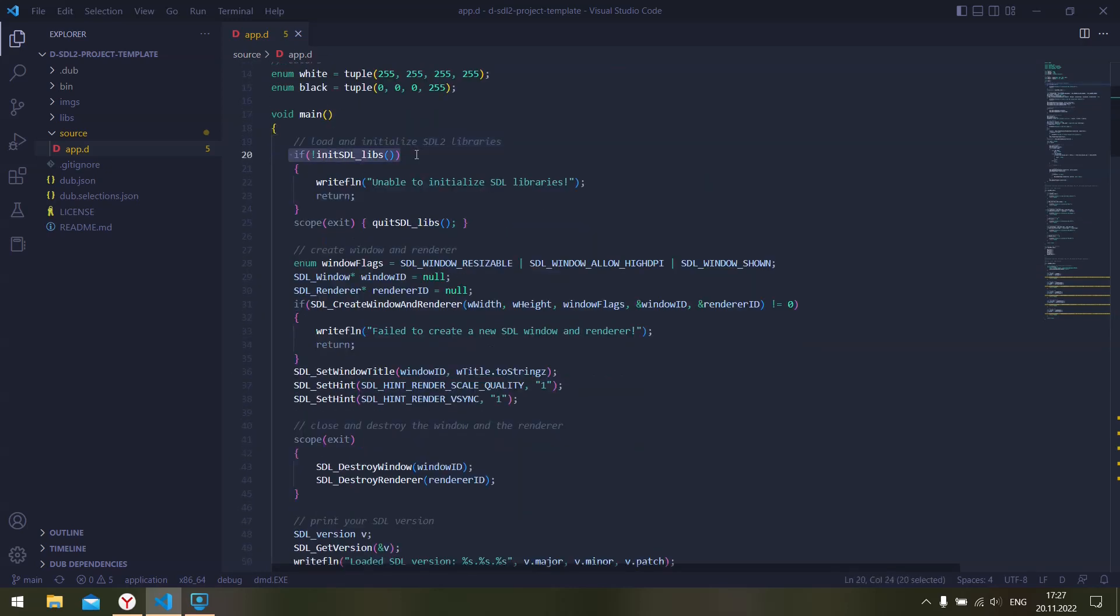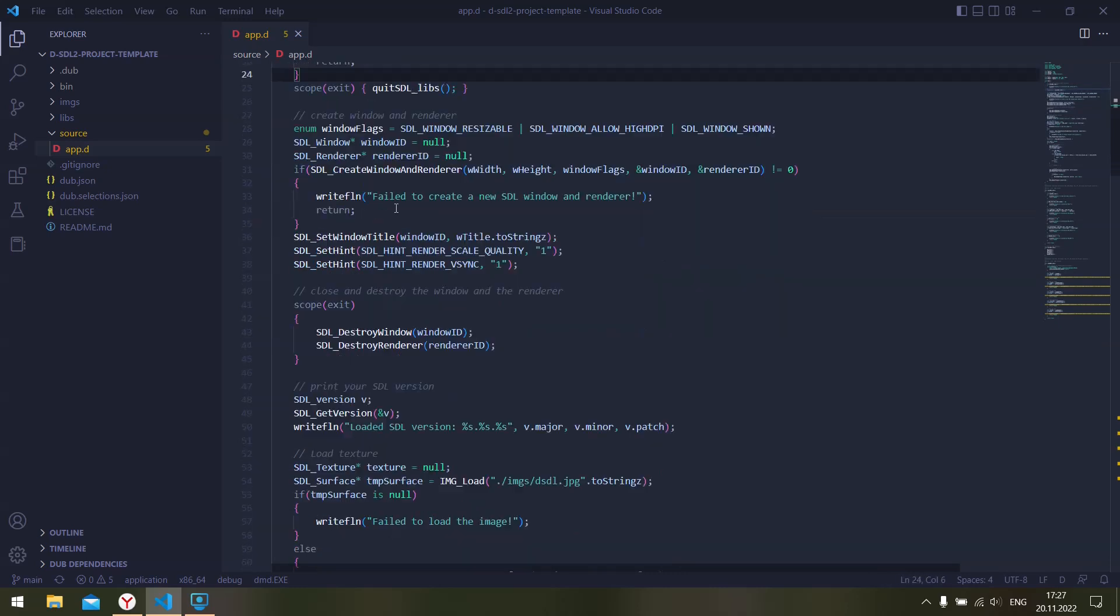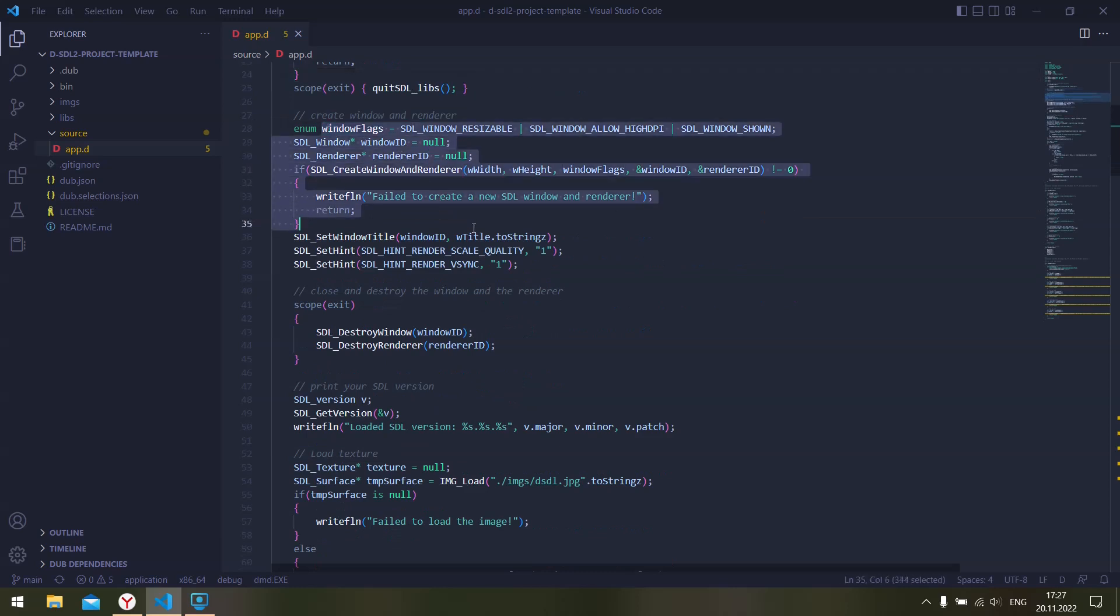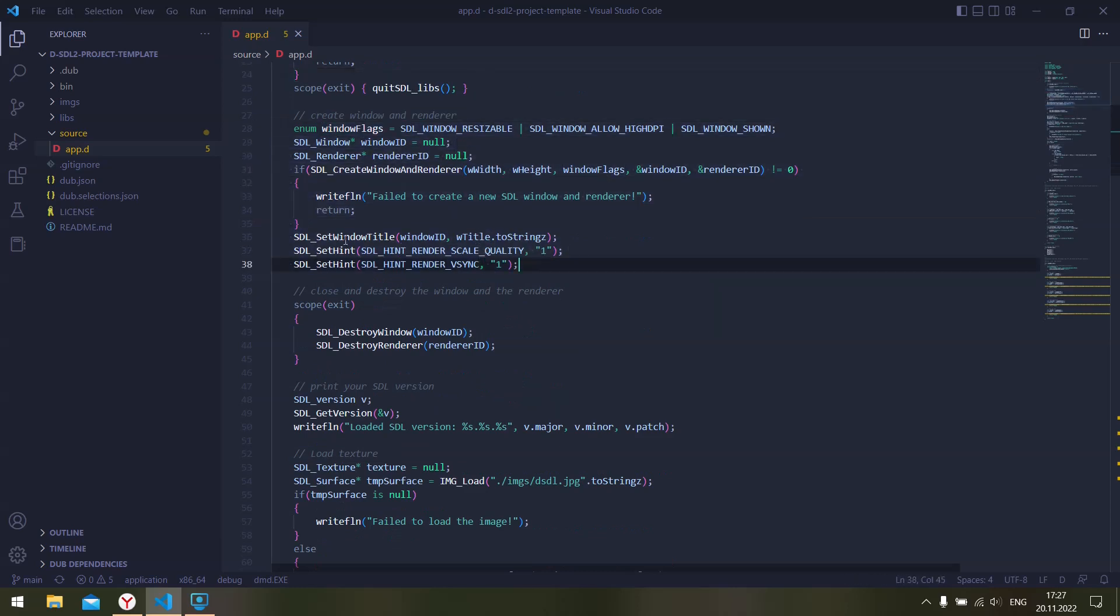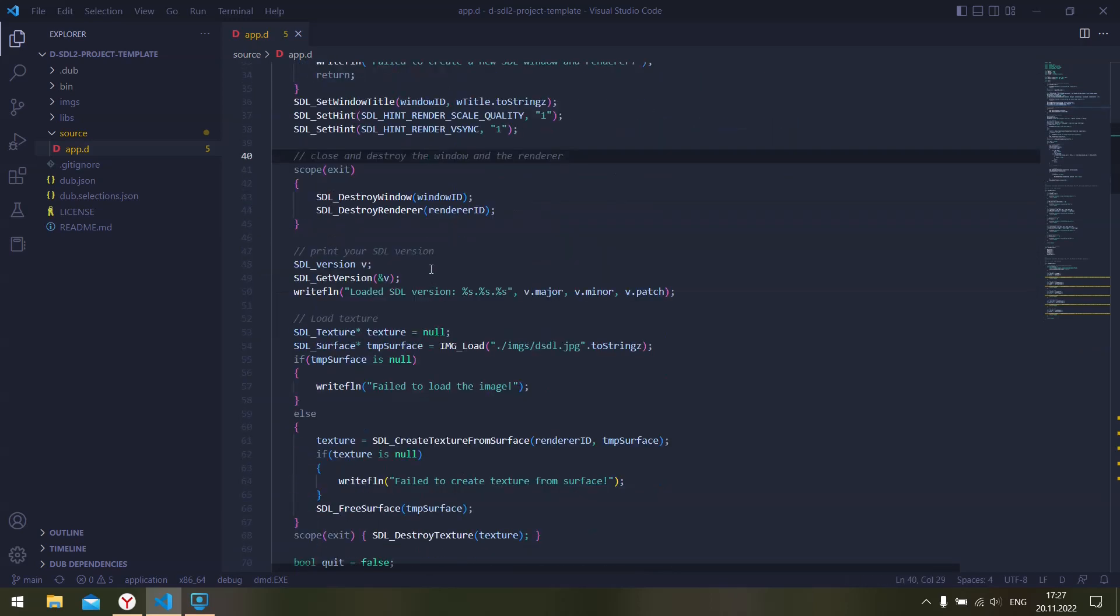Once we have loaded up our libraries and initialized them, of course we need to de-initialize them and free all the resources once we exit the scope. Now we can actually create a window and a renderer as you would usually do following any tutorial. We set a few hints, the v-sync scale quality, and then of course we free the resources upon exit once we exit the scope.